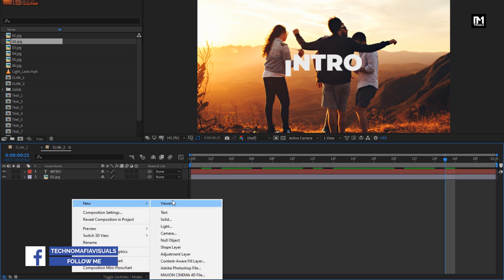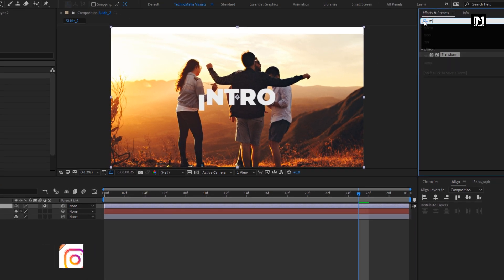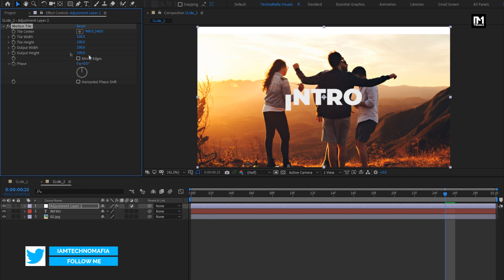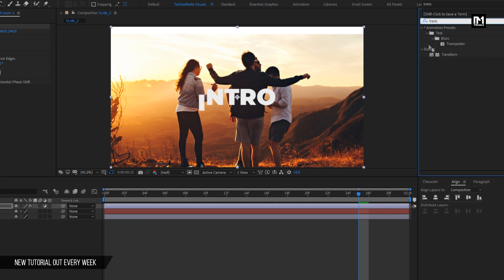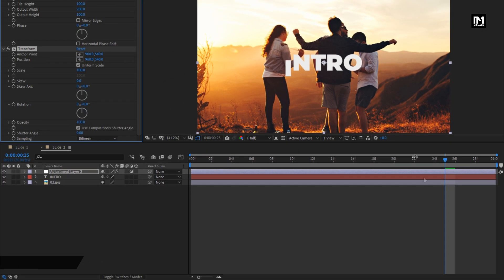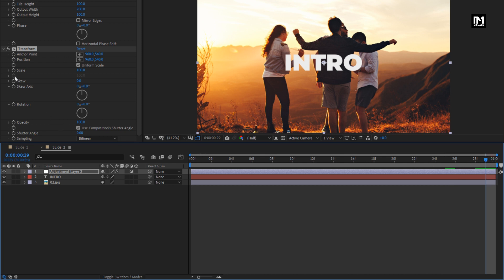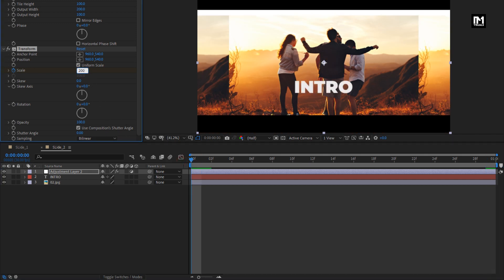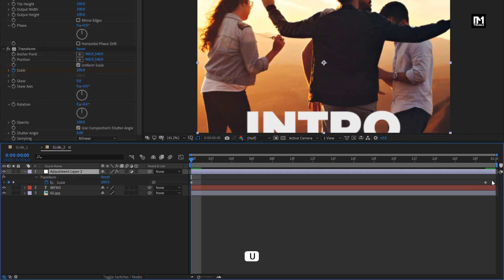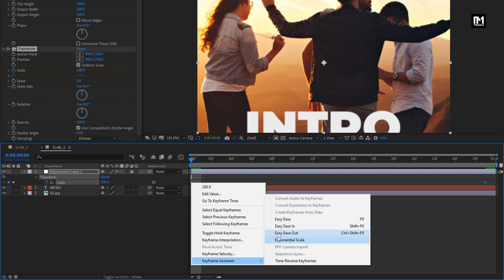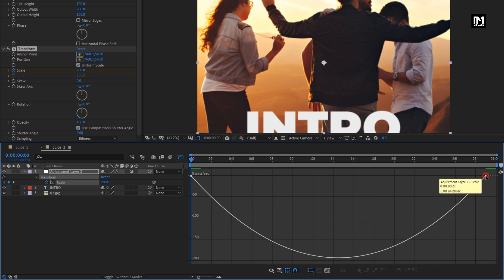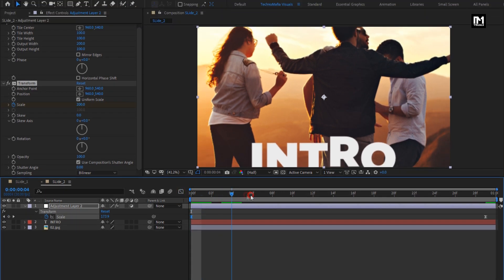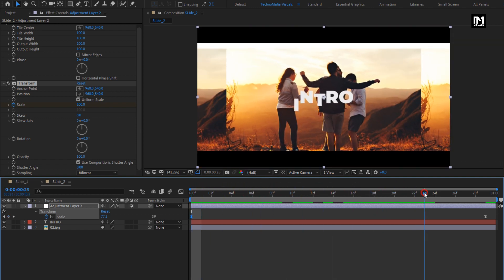Now let's create a new adjustment layer. In Effects and Presets, search for Motion Tile and add it to the adjustment layer. For Motion Tile, set output width to 200. Now search for Transform and add it to the adjustment layer. At the end of the timeline, create a keyframe for Scale and set scale to 75%. At start, change the scale value to 200%. Press U to view keyframes. Select the created keyframes and change keyframe assistant to Easy Ease. Now adjust the speed graph as shown. You can see the preview — perfect, here our Slide 2 is created.